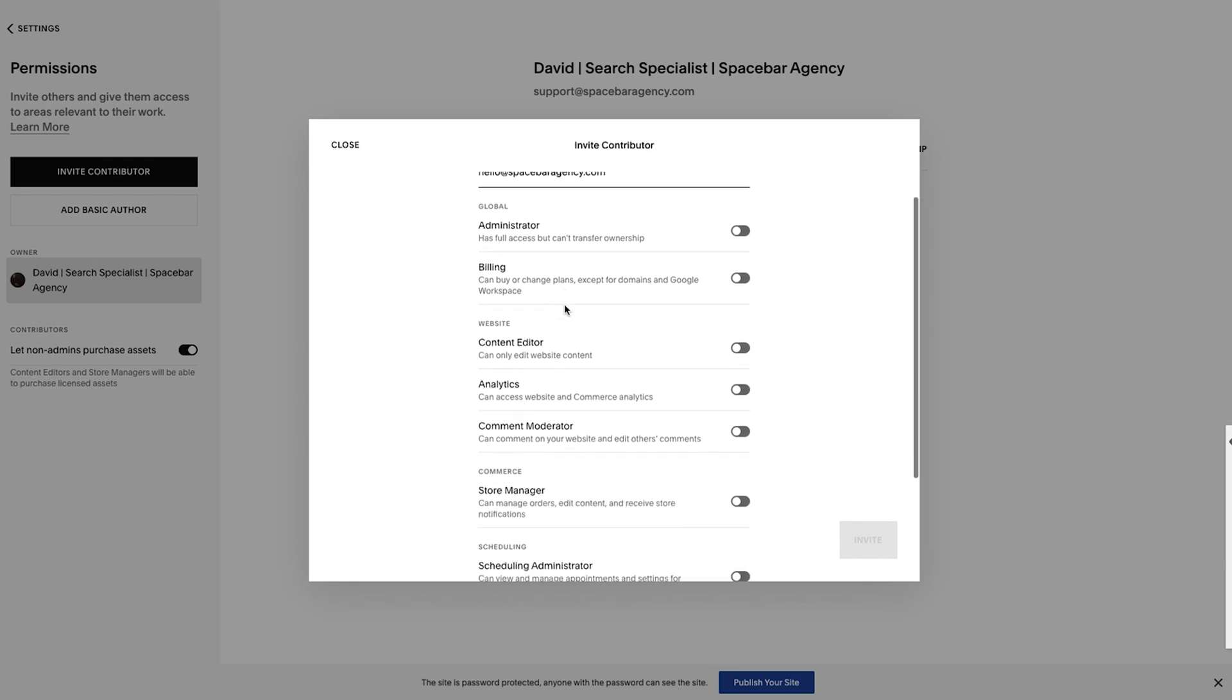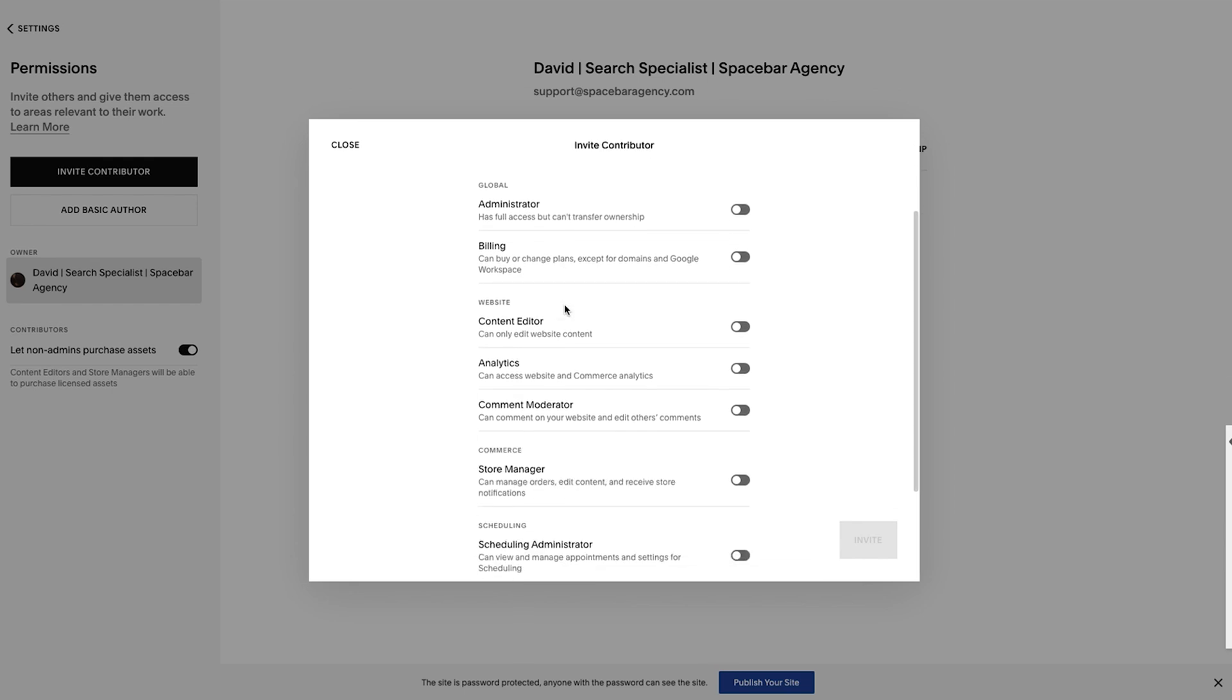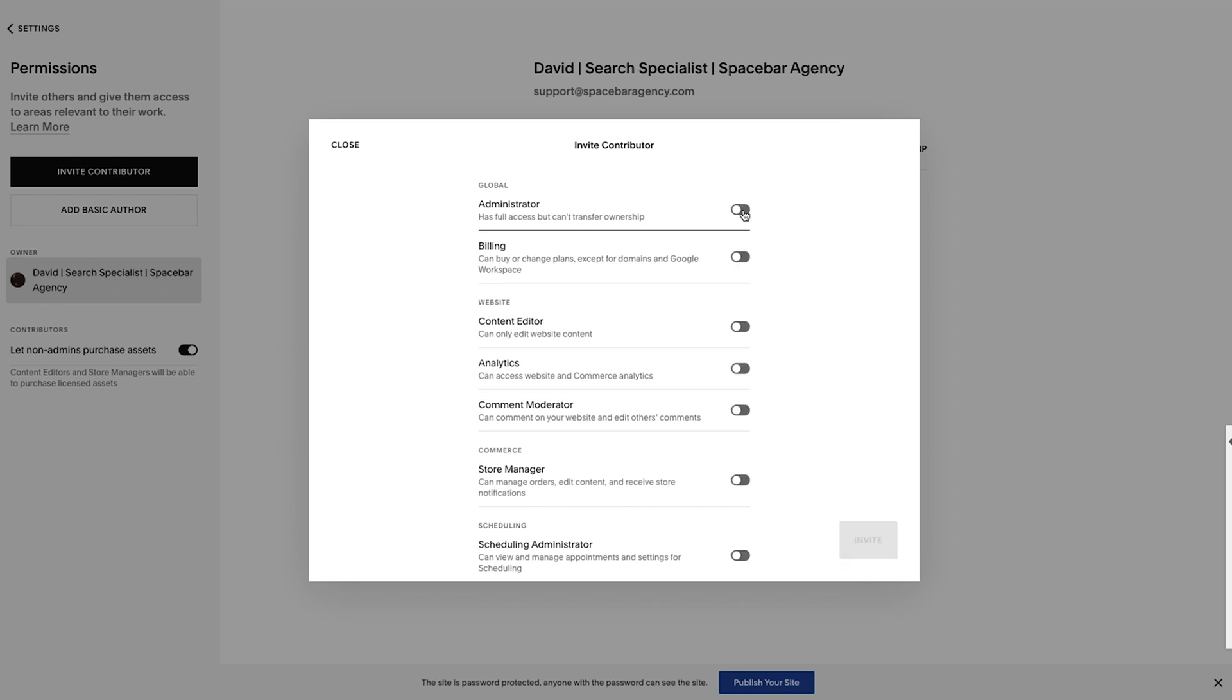Here are the actual settings. You can see there are a lot of different options. If it is someone who will be editing, designing your website, I recommend admin access. Content editor doesn't give them full access to all the settings and different parts of the website where they may need control. So admin access, the beauty of admin access is if you check it, it checks everything else off for you.